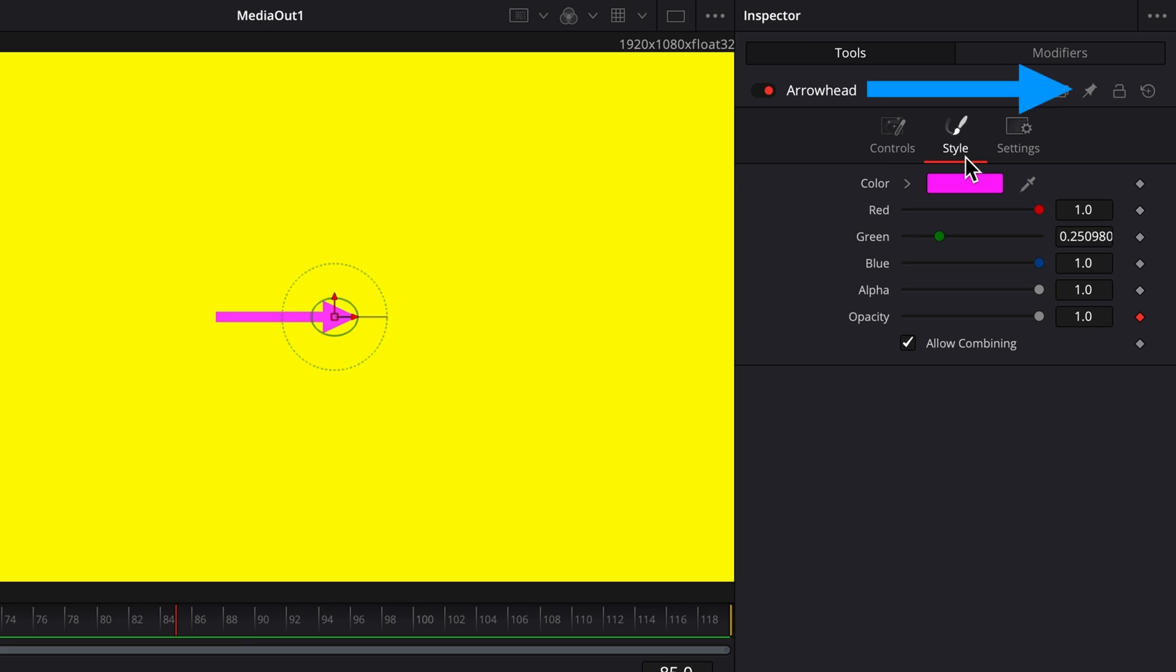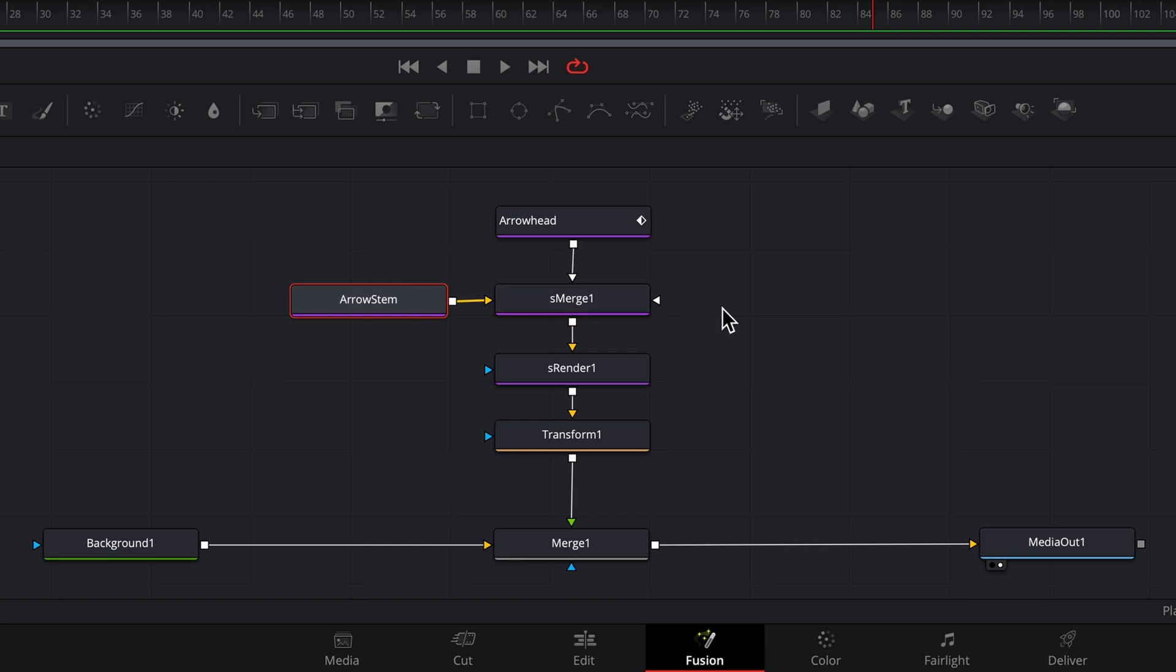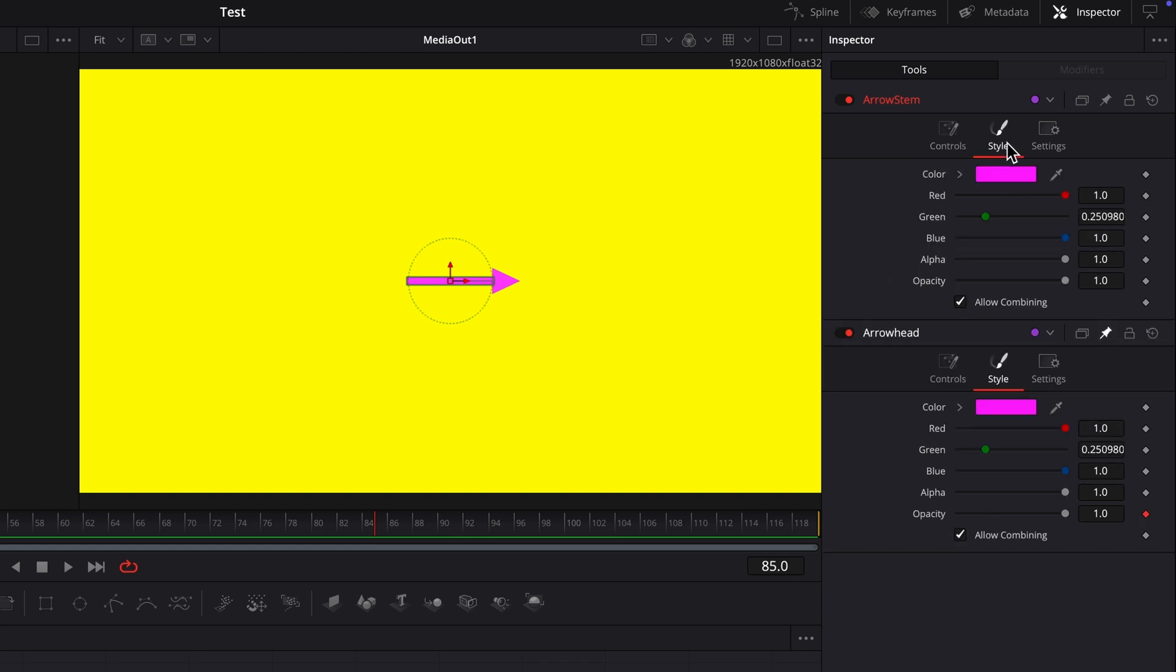Click the thumbtack in the upper right. This will keep the inspector settings for the arrowhead node open even after selecting another node. Now select the arrow stem node. As you can see, the inspector controls for both nodes are visible. Click on the style tab for the arrow stem node to reveal its opacity parameter.